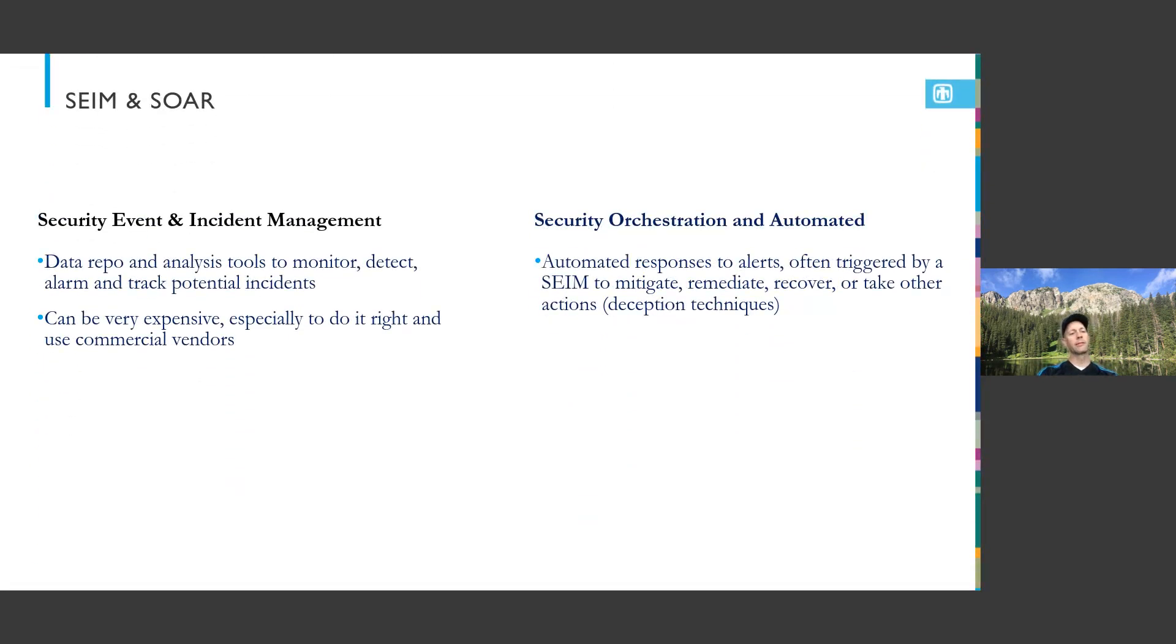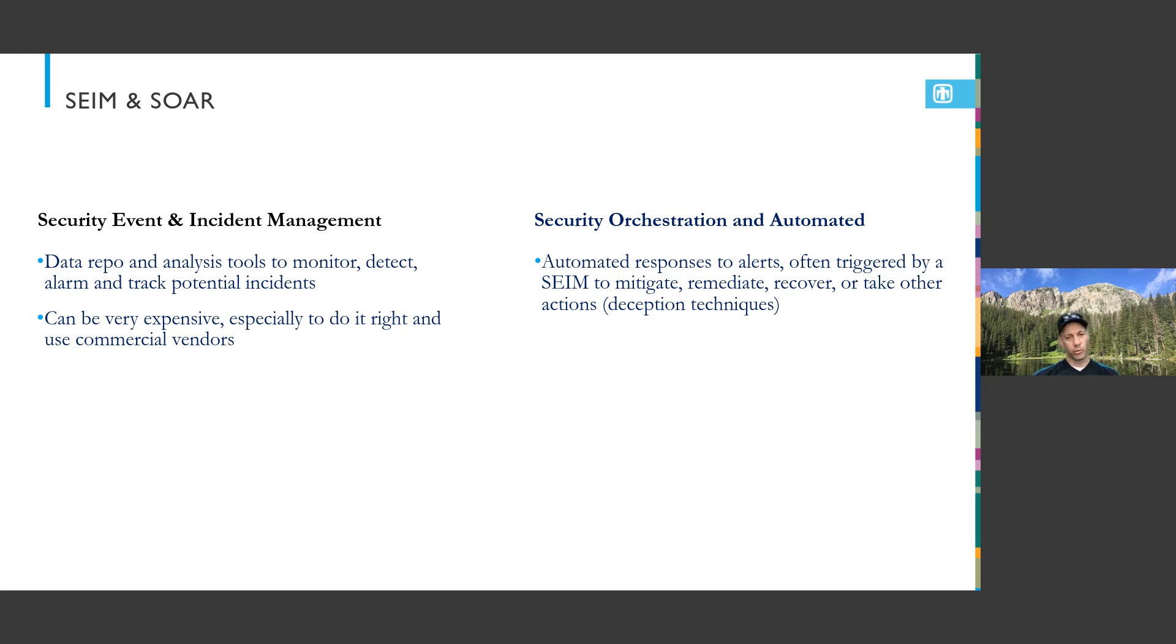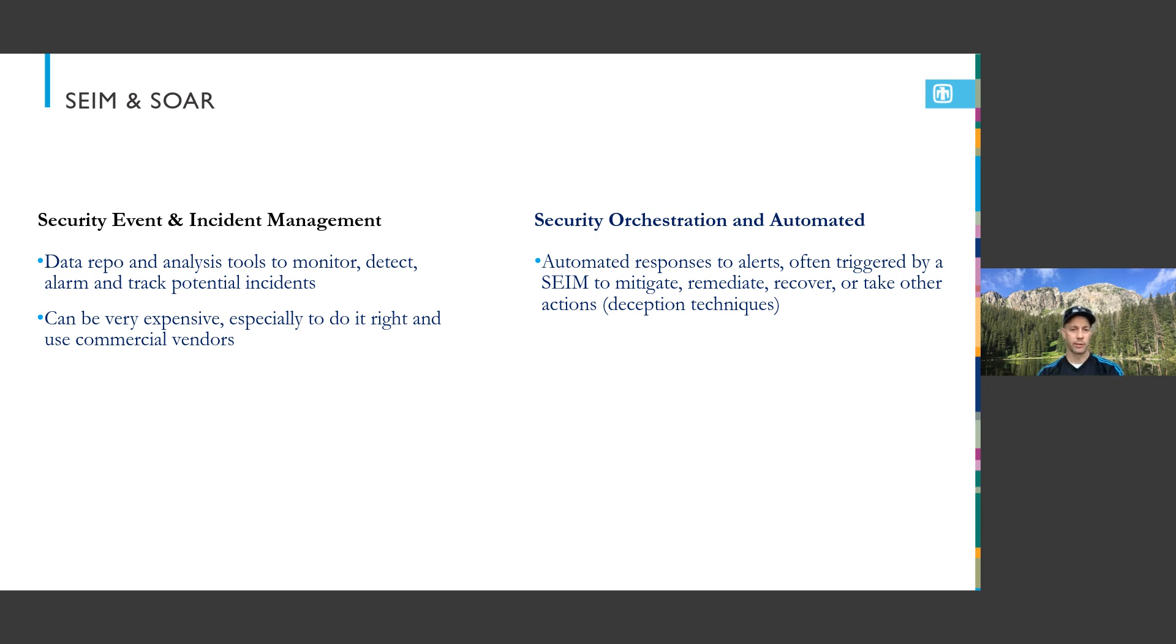A couple other things that are important: the SIEM or SIM, which is the security event and incident management - just a data repo where you use analytic tools to monitor, detect, alarm, alert, and track incidents. These can be very expensive, especially as you bring in a lot of data. Usually they cost more based on the amount of data you bring in and cloud environments make a lot of data. But it's a good tool with a lot of cool things you can get out of them.